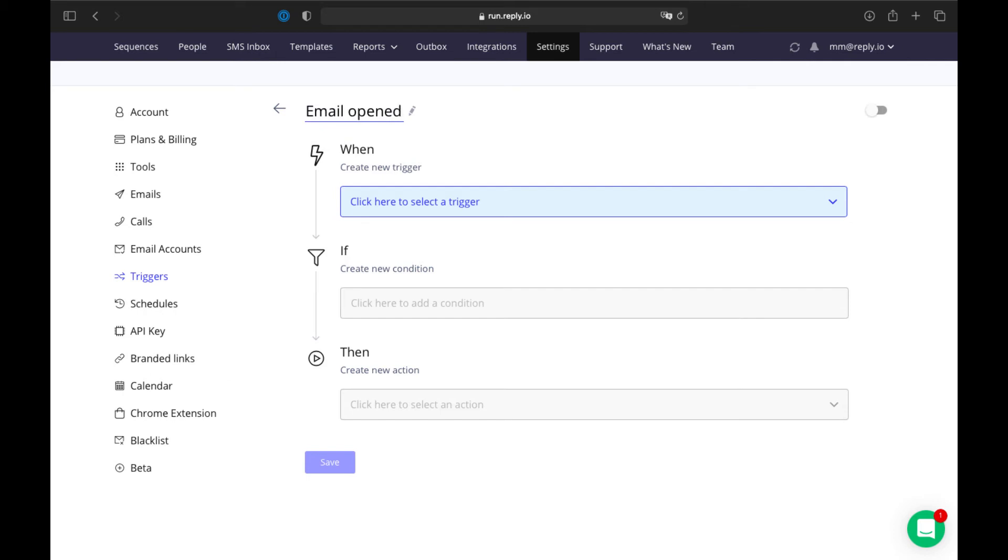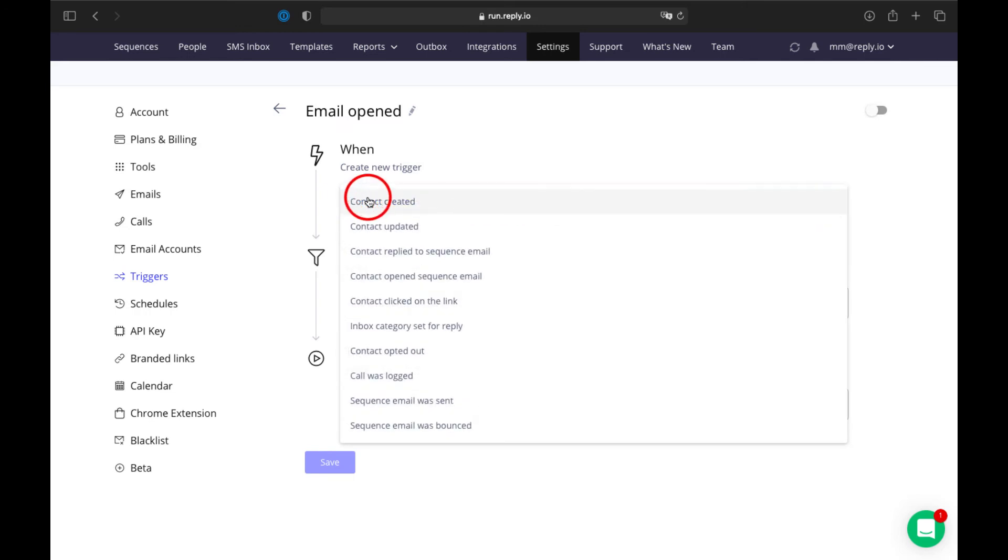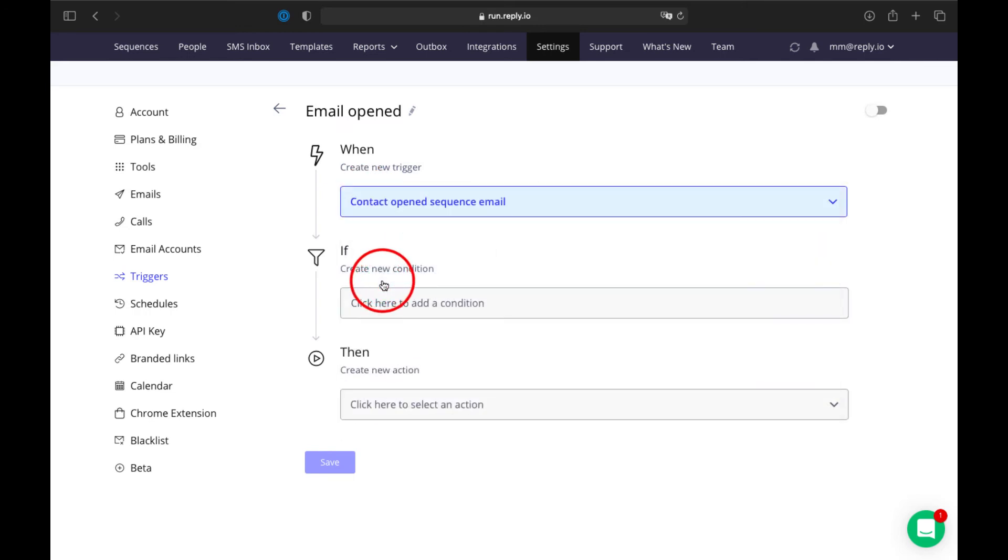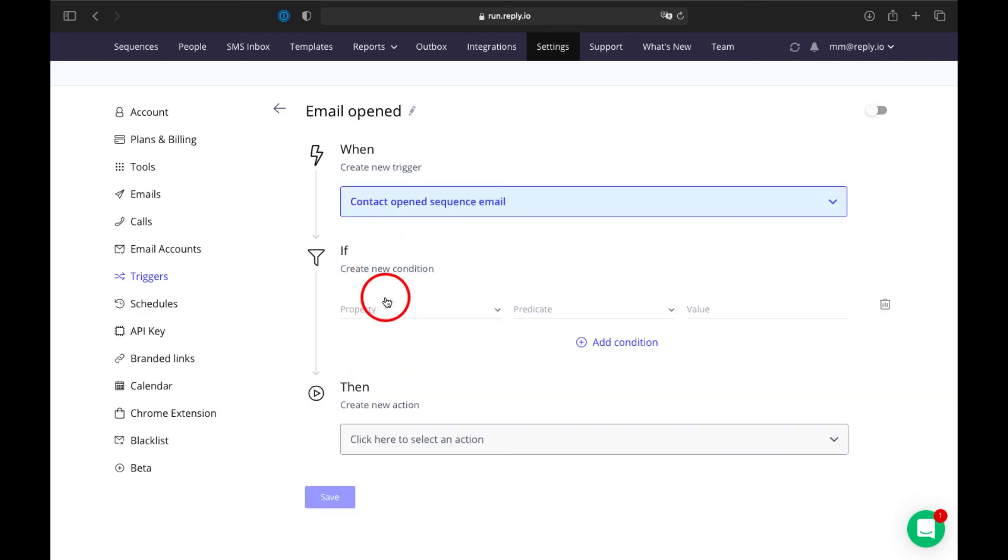To do this, on the New Trigger page, enter a name for the trigger and select your trigger from the drop-down. Then, set your conditions by clicking the Add Condition button for each new condition in the Condition section.